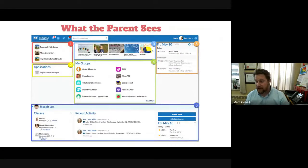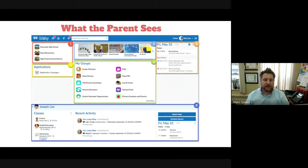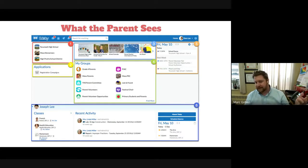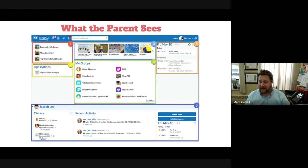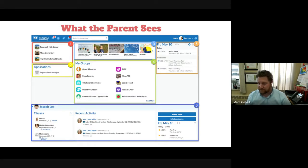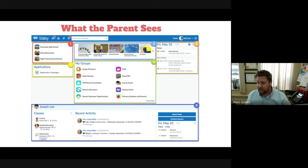When a parent logs into Edsby they see the home screen, which looks very similar to the teacher home screen. Instead of a list of their own classes, they see a list of classes their children are associated with. Each child's section shows a condensed version of the child's home screen: their classes, calendar, and recent activities. From this screen, parents can also click 'Absent Today' to quickly report an absence sent automatically to the teacher and office.